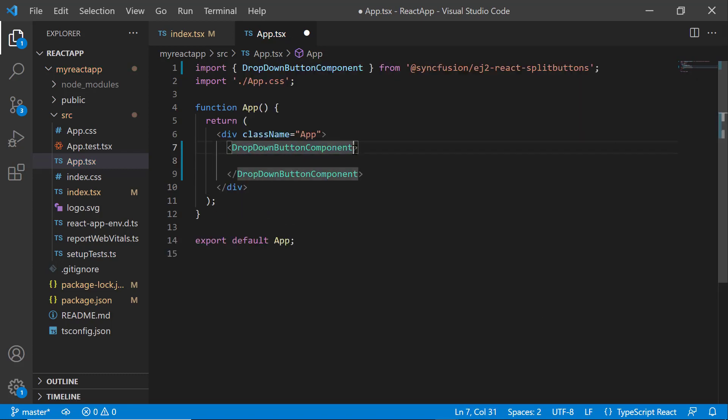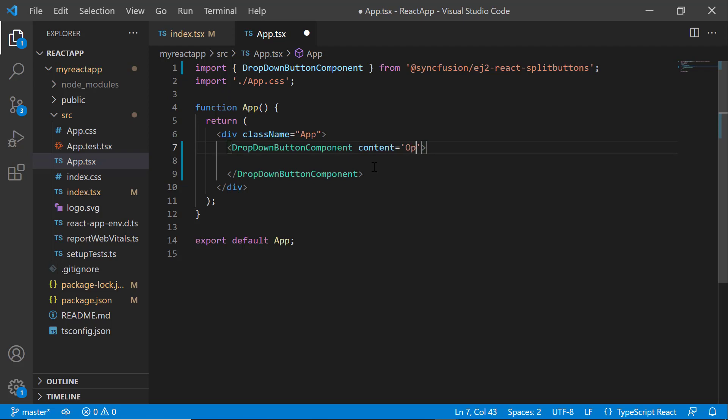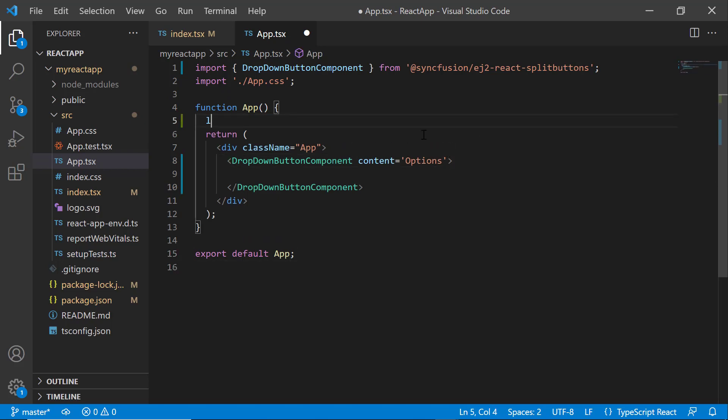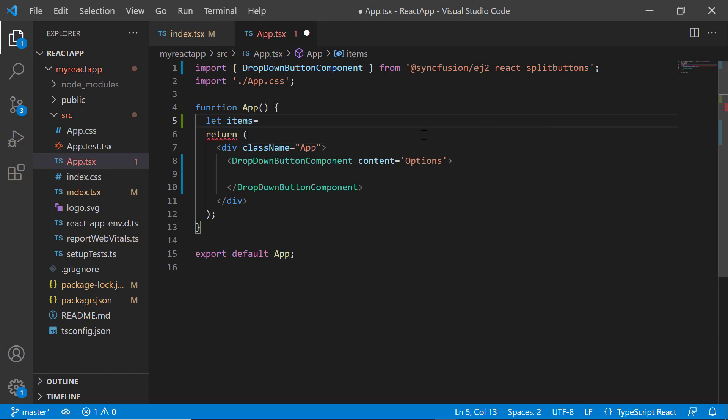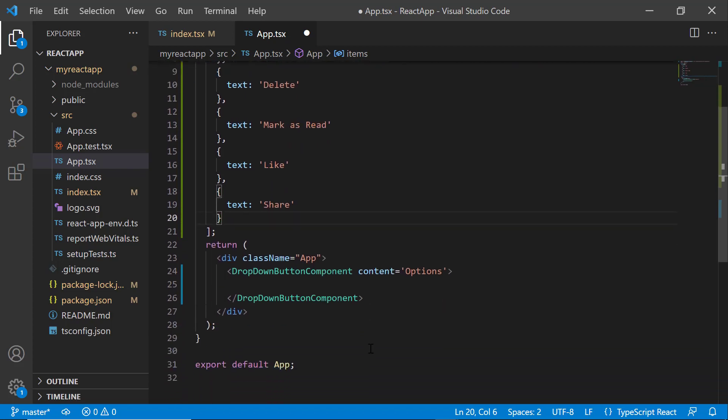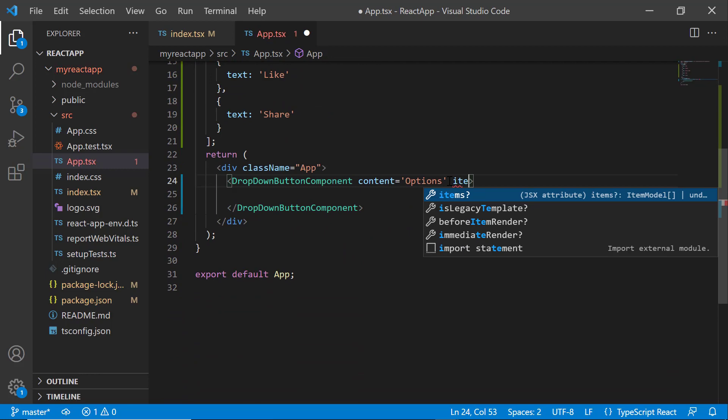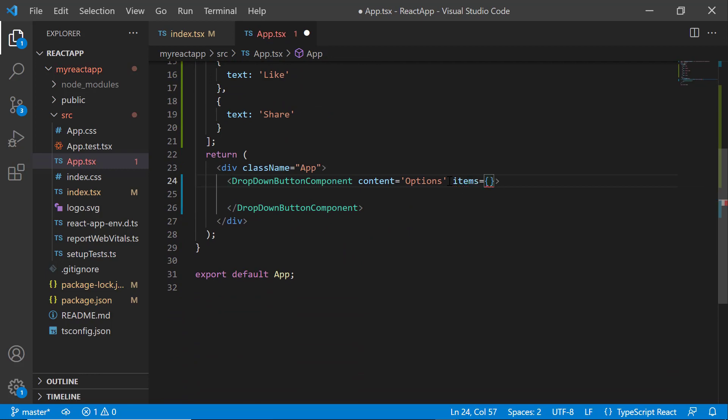To add content for the dropdown menu, I add the content property and set its value as Options. Here I want to display five options. For that, first I define the variable named items of type array and assign string values to the text property to display in the dropdown menu items. Then I assign this array to the items.